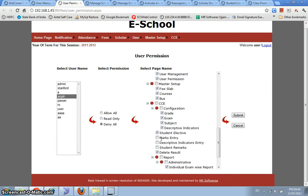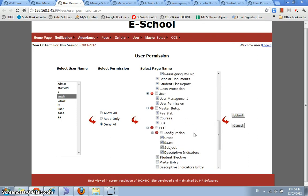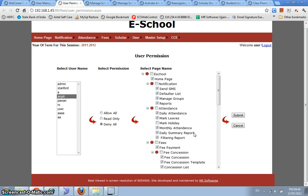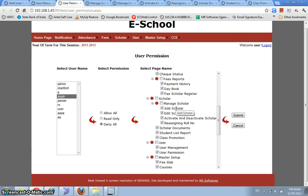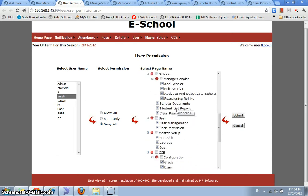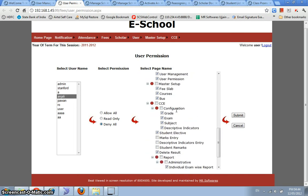She can also access marks entry, descriptive indicators entry, and students entry form of the application. Rest all the forms, if Anjali tries to open those forms, the system would automatically show her a message and deny entry to her.